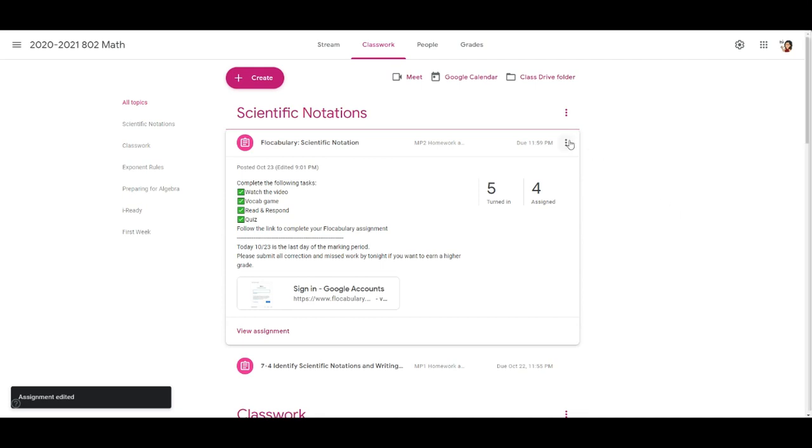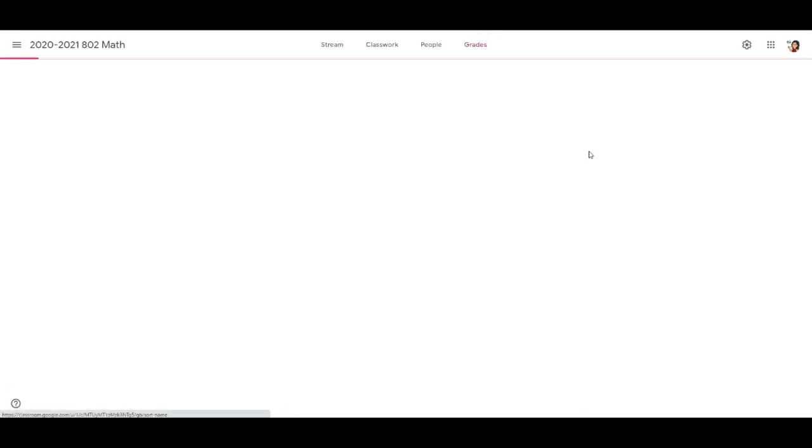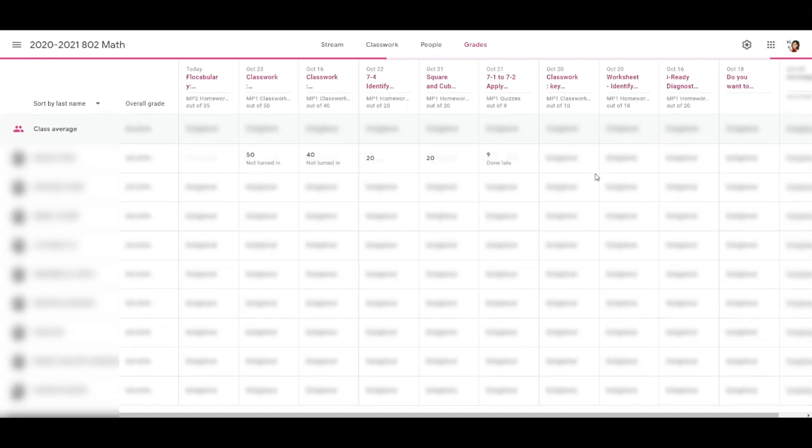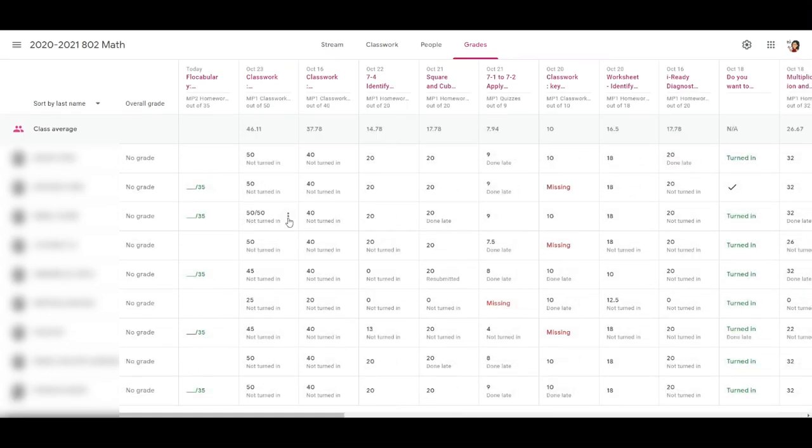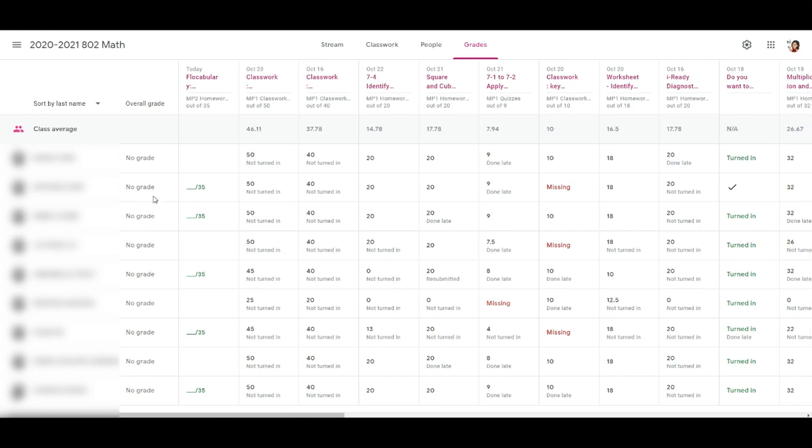Let's see if anything changes when we click the grades. Now when I click the grades you see that overall grade for each student says no grade because now you can only see their grades for the second marking period.